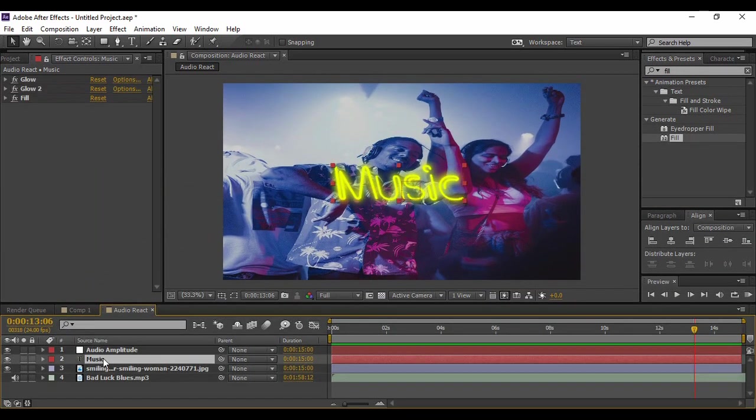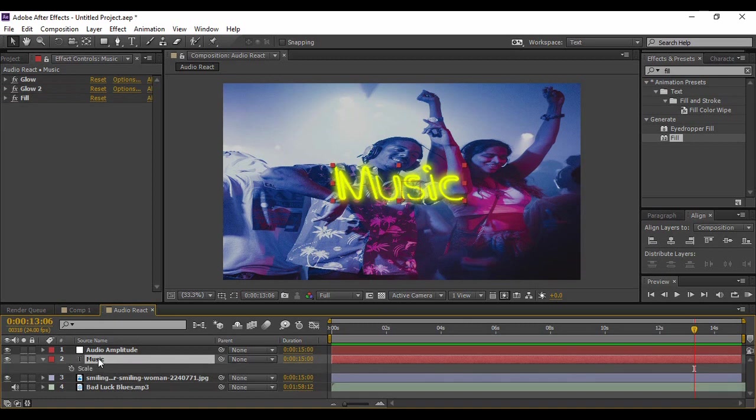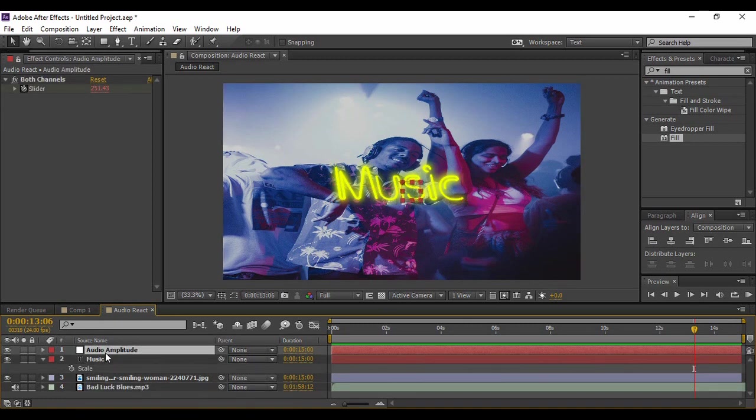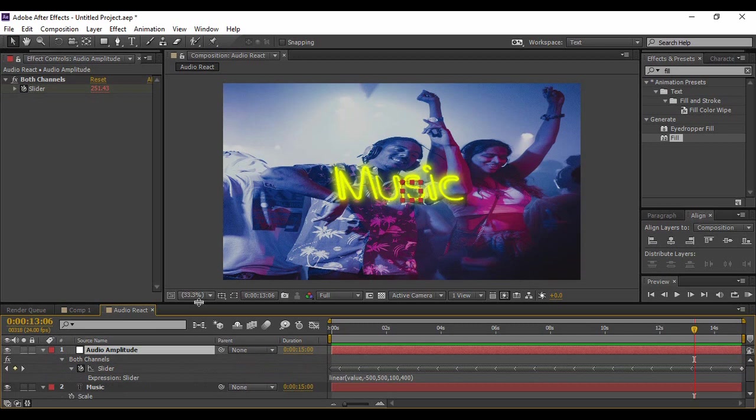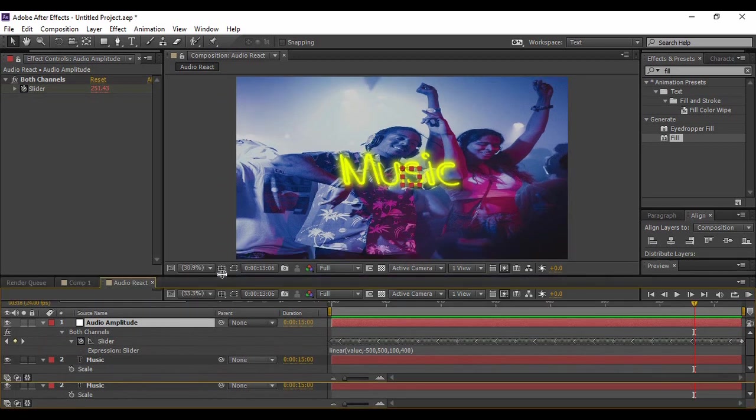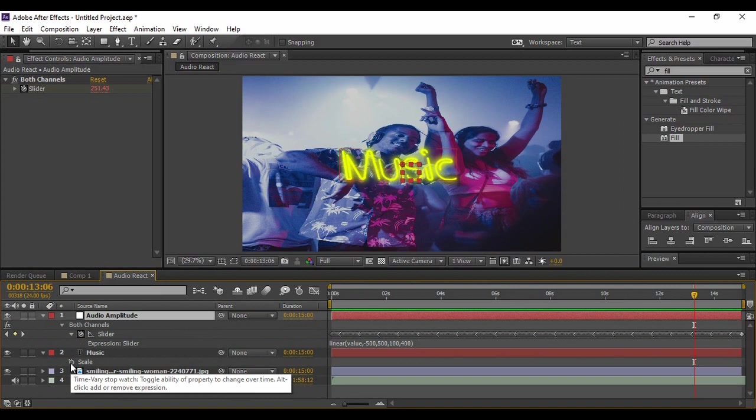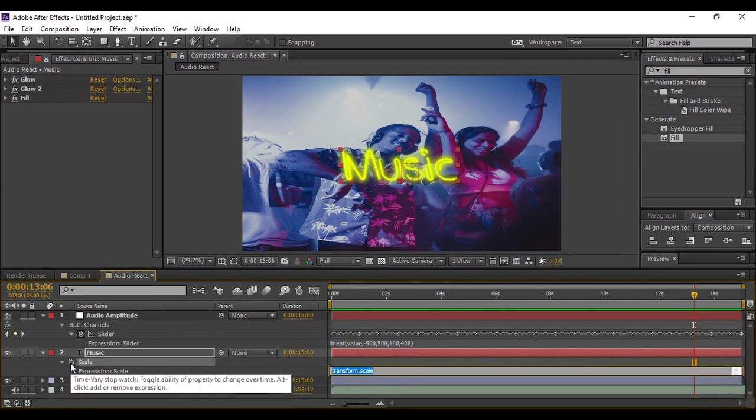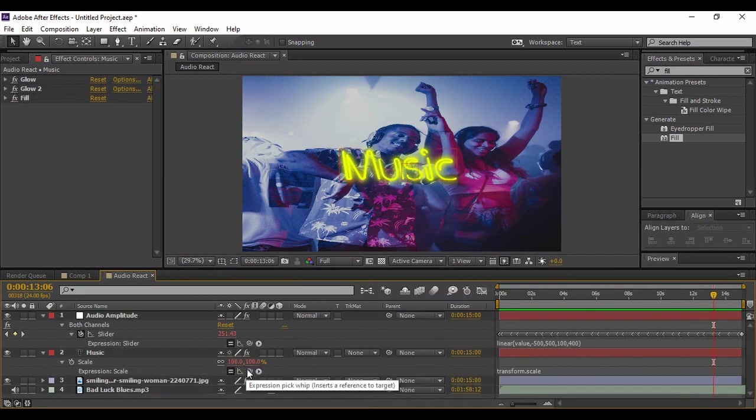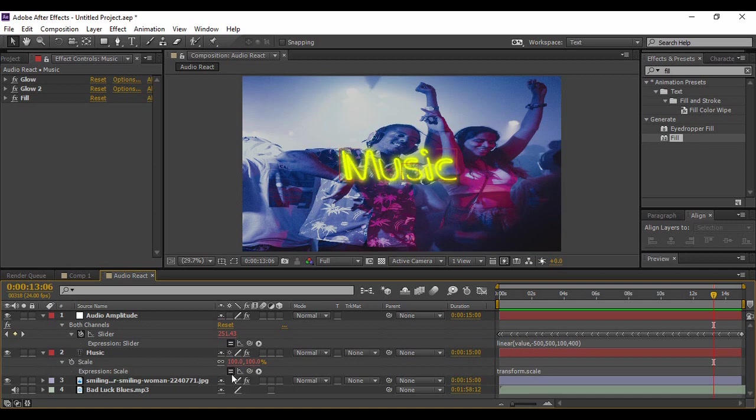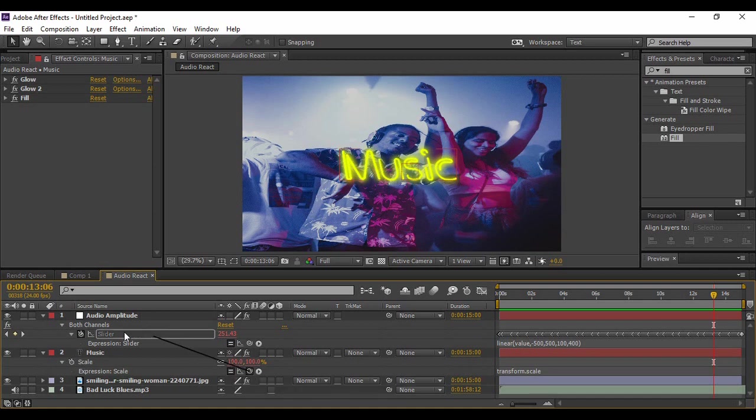Go to your text layer and press S to bring up the Scale. But before that, make sure your Audio Amplitude slider is shown over here. Then Alt-click again on this stopwatch icon for the Scale. As soon as you Alt-click on this Scale, you will find this pick whip tool. So just drag it to the slider.